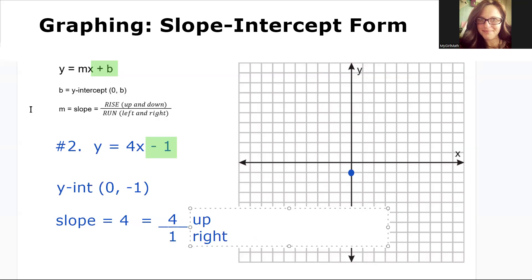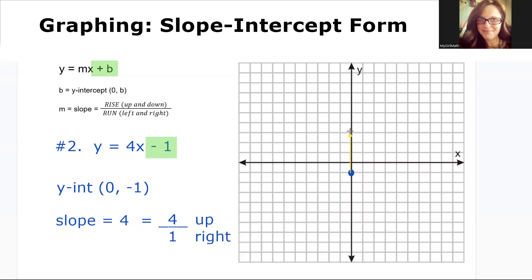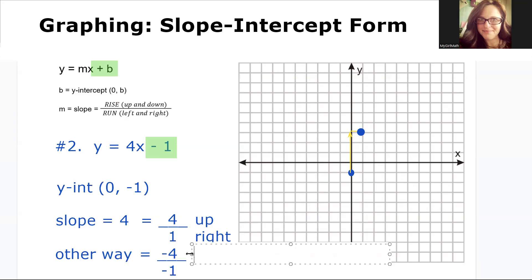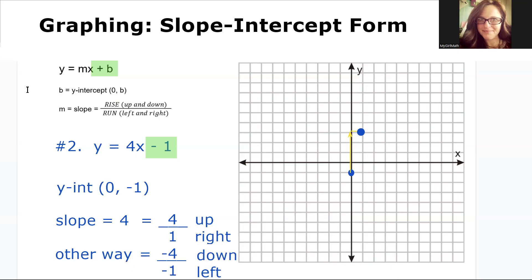Starting at the y-intercept, we will go up four and to the right one. This will give us the second point on our line. We can also go the other way — we could go down and left, negative four over negative one. Two negatives make a positive. Starting at our y-intercept, let's go down four and to the left one. This will give us the other point on our line. And we can connect these points. There's our line y equals four x minus one.